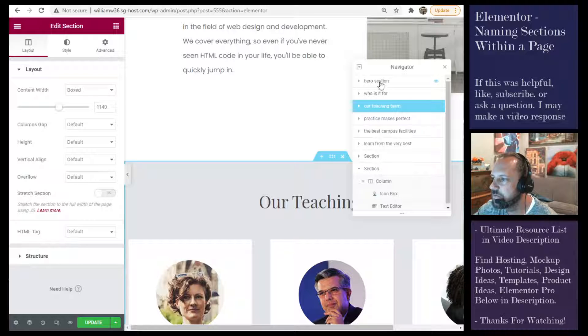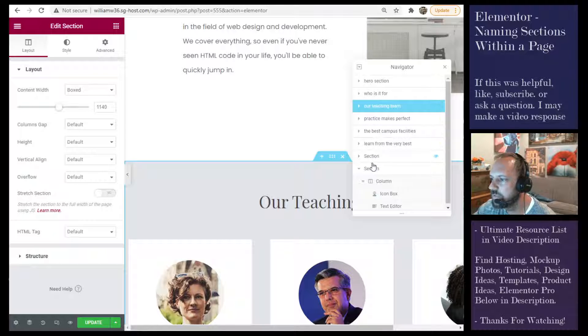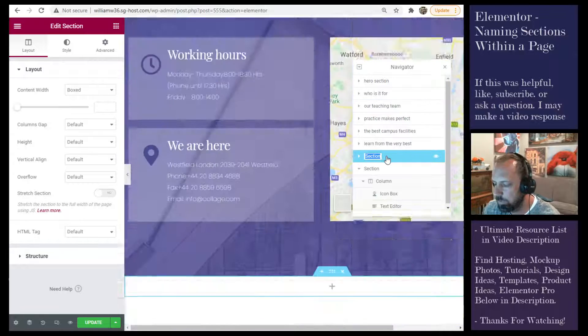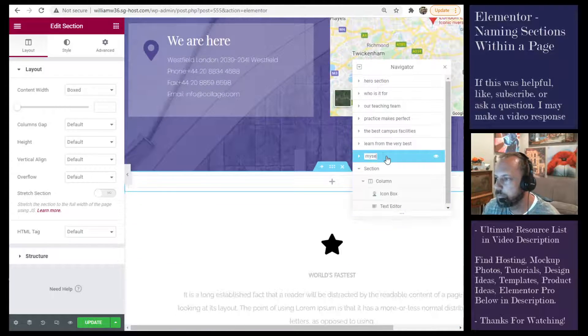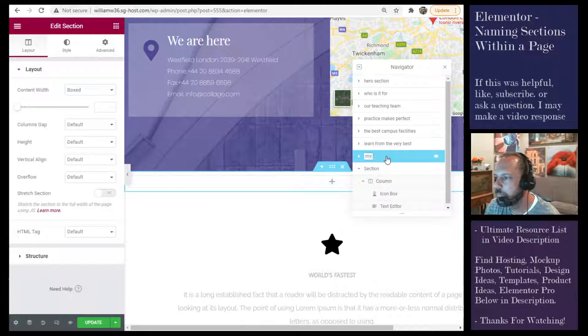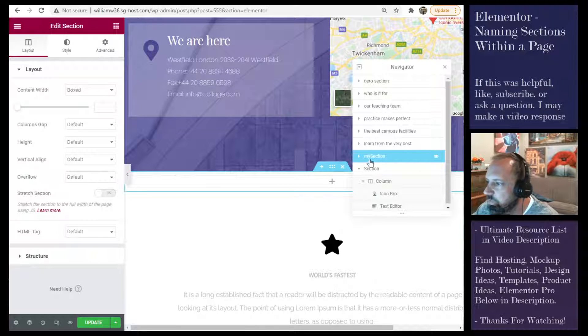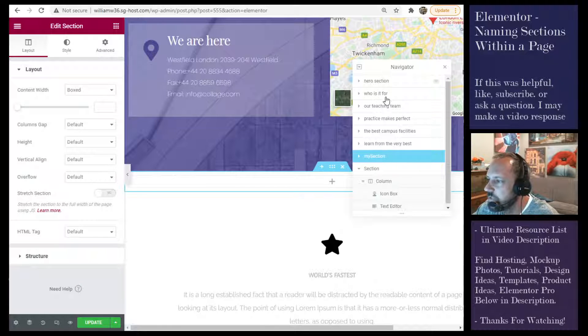And to label them, you just double-click them and then hit enter once you name your section.